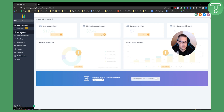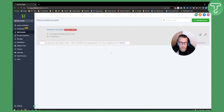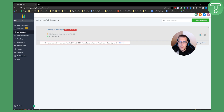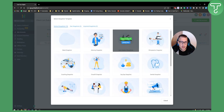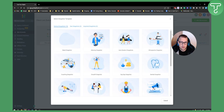The first thing you need to do if you want to onboard a client into Go High Level is to create a sub account. Go to your sub accounts right here — you will not have any if you have never added one. I already have my sub account here, which will be deleted soon, but it's just for this tutorial. All you have to do is hit 'Add a Sub Account.'